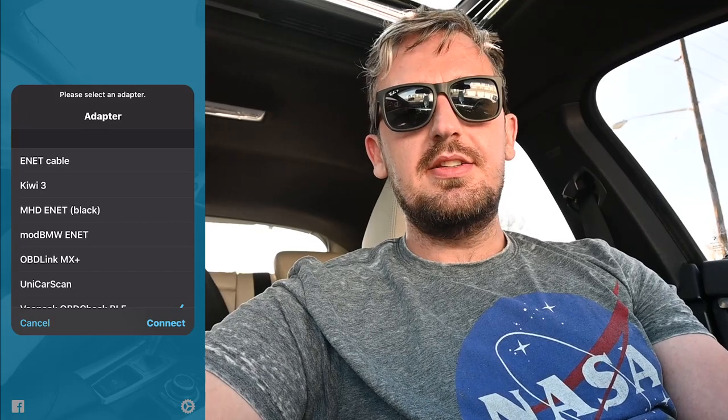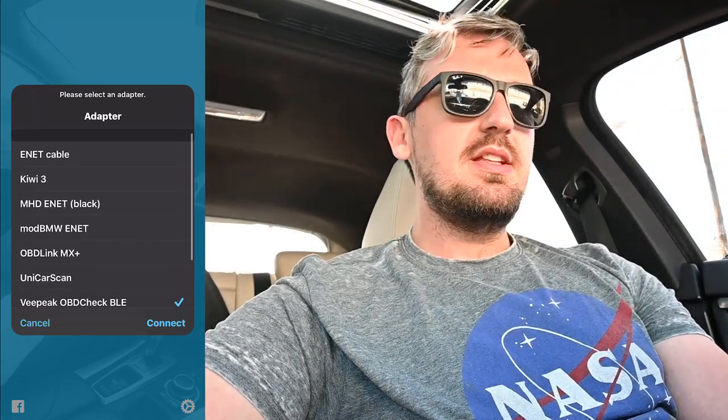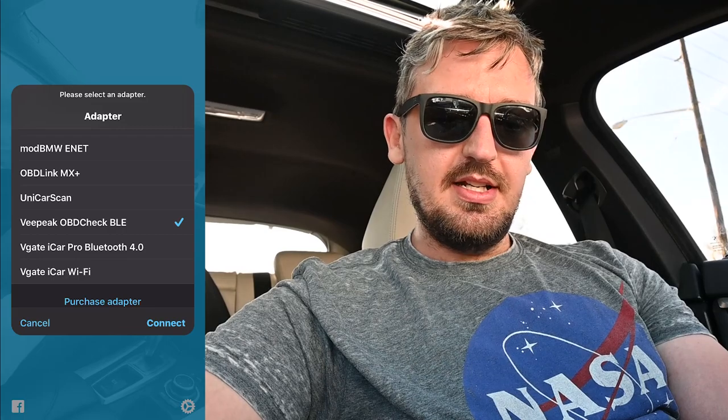We're going to get started by first connecting the Beamer Code application with the OBD adapter. The first screen just asks us to connect. It's going to ask how we'd like to connect — there are different options like OBD to Ethernet — but for us we're going to use VPEAK OBD Check BLE, which I imagine means Bluetooth. We say connect, Beamer Code would like to use Bluetooth, we say okay, and now it is talking to the OBD adapter and trying to connect.